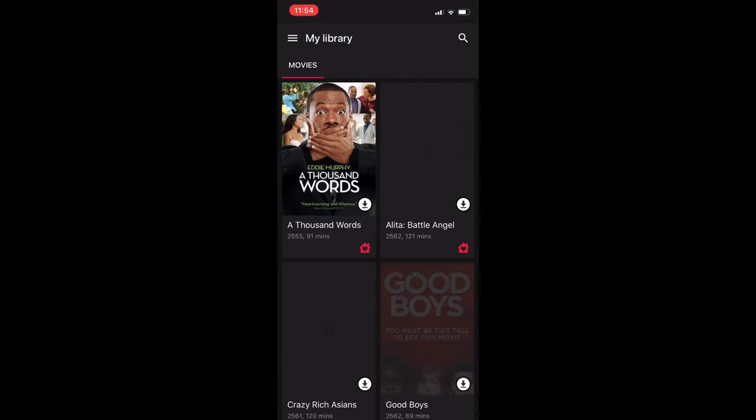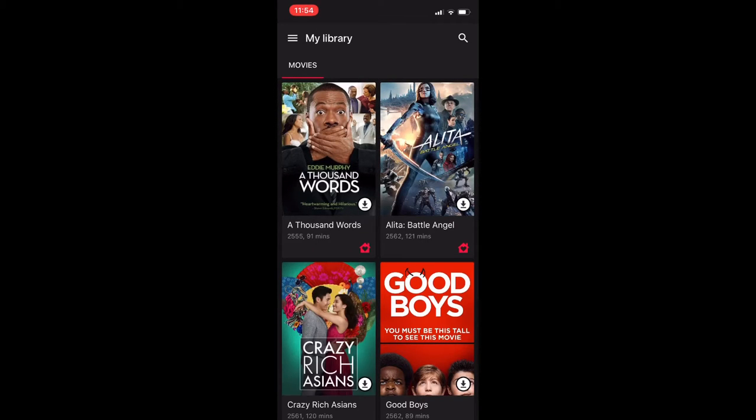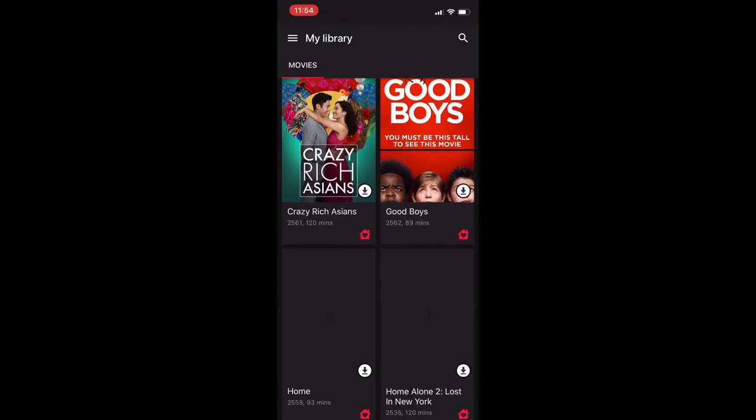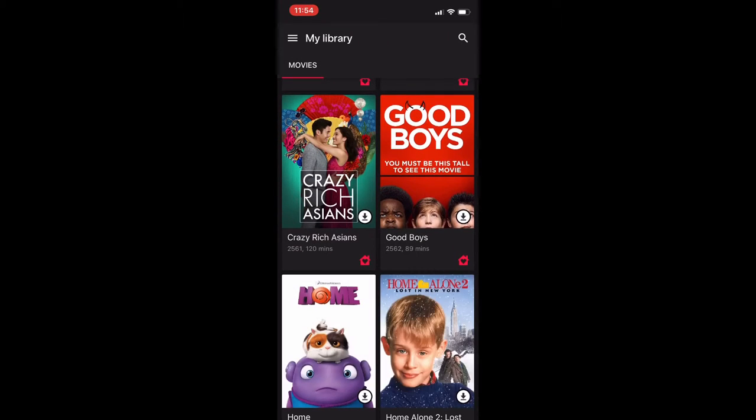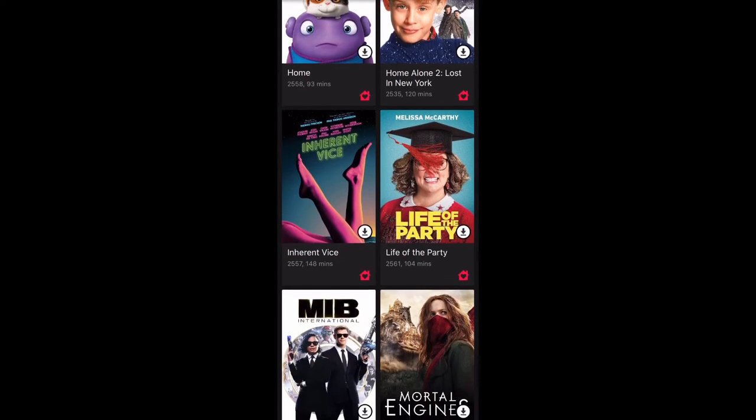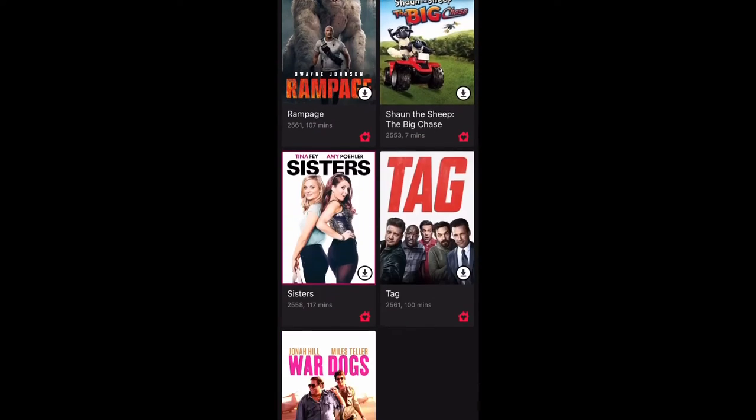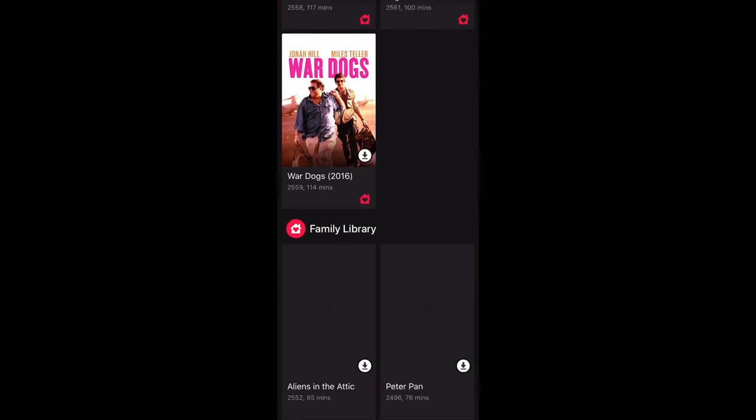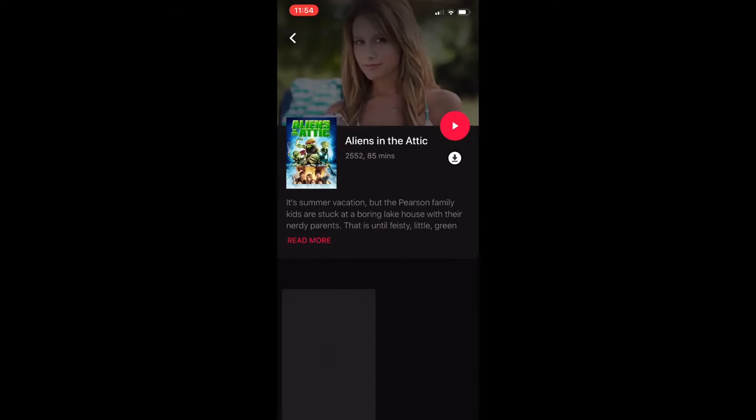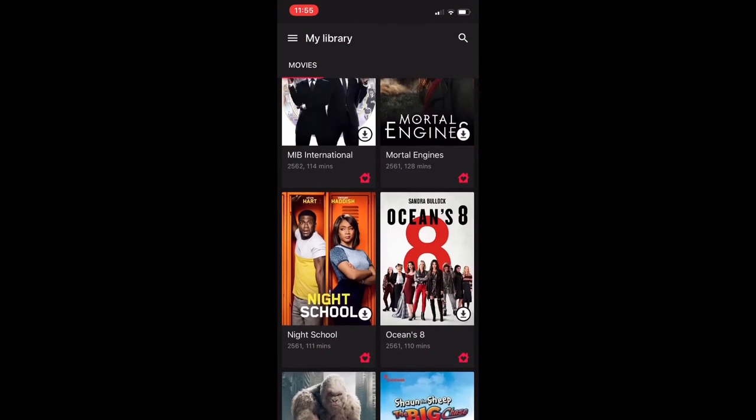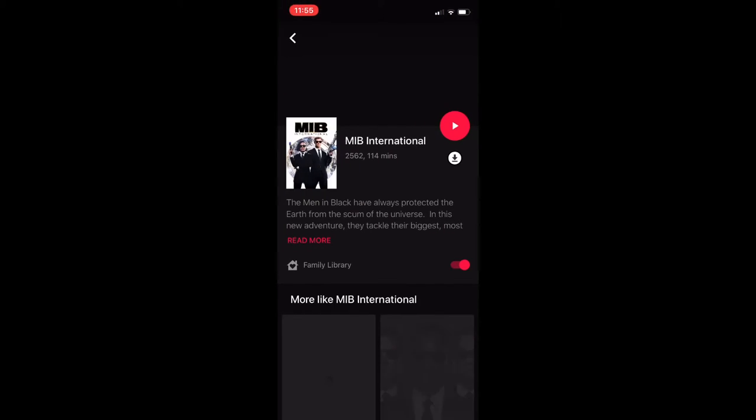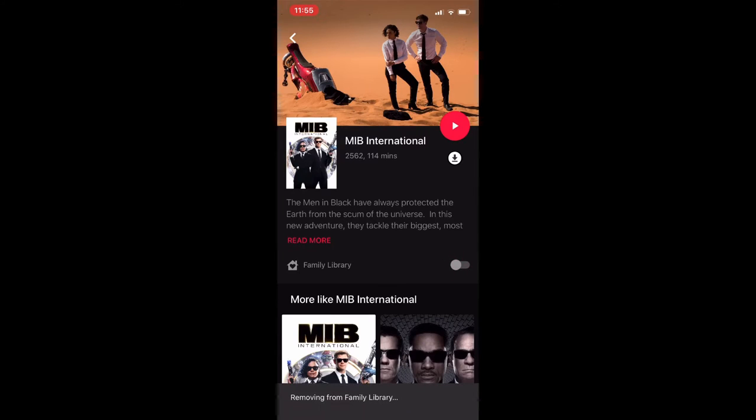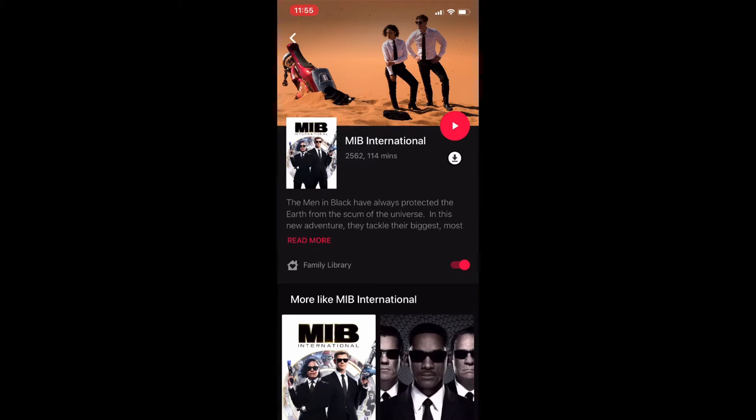You can see I have movies in my library, and I also have family library. These are movies my son has bought and shared with me. For ones that I have bought, you can see family library - this red icon I can activate so it's part of the family library and share it with my family.